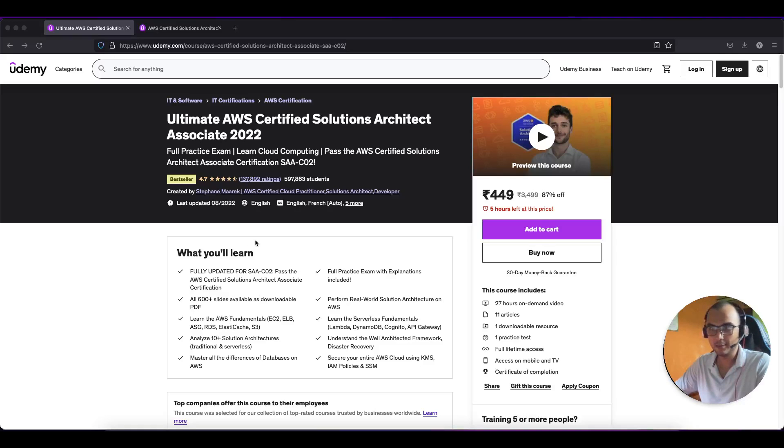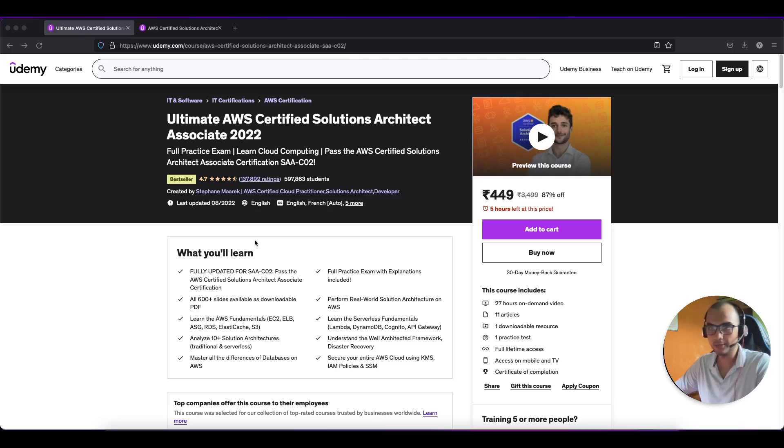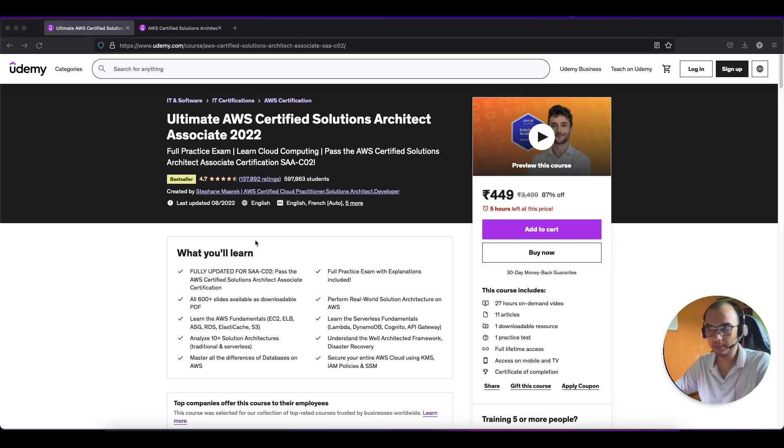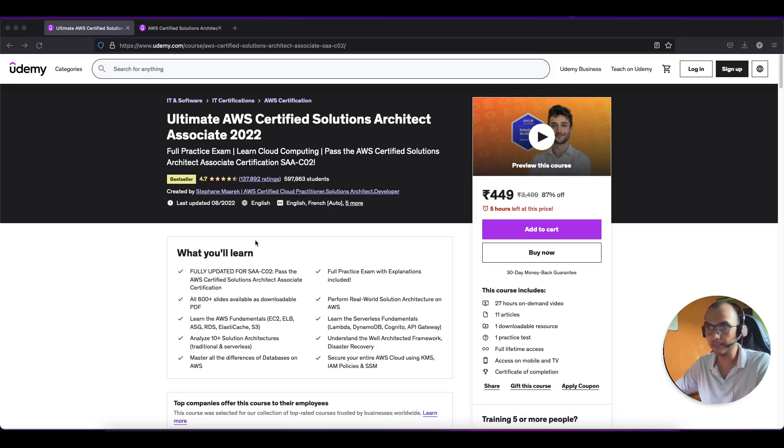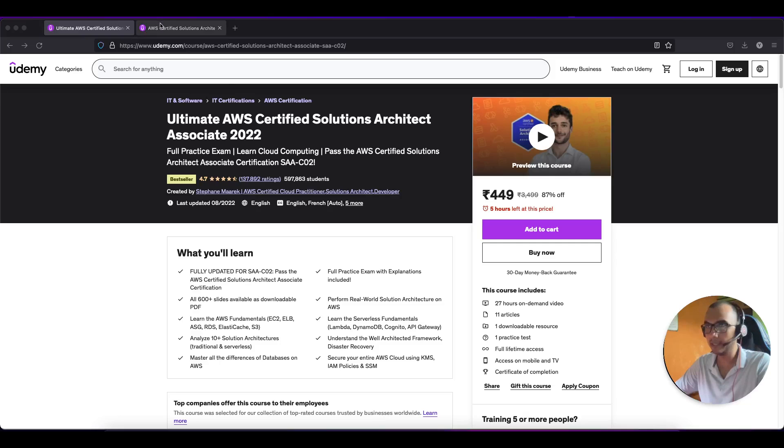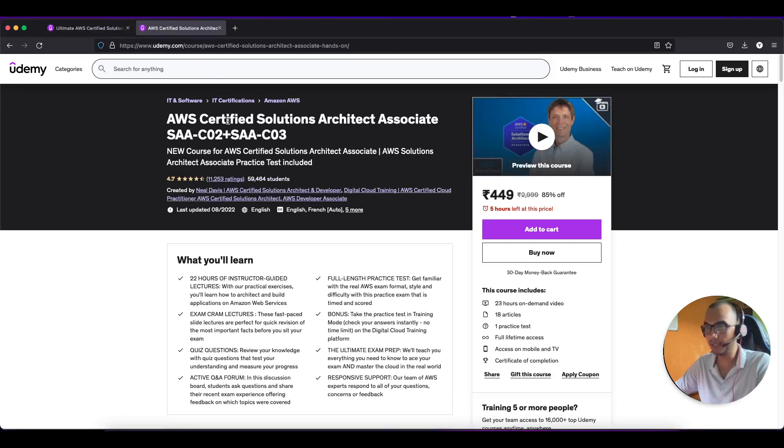Hello everyone, hope you all are doing good. In this video we are going to compare two courses, the hotshots of AWS certification. We will be comparing both these courses on certain parameters and after that you can decide which course will be best for you. Without wasting any time let's start. This one is the Stephen Maarek course - AWS Solution Architect Associate - and we have taken the similar course from Neil Davis.